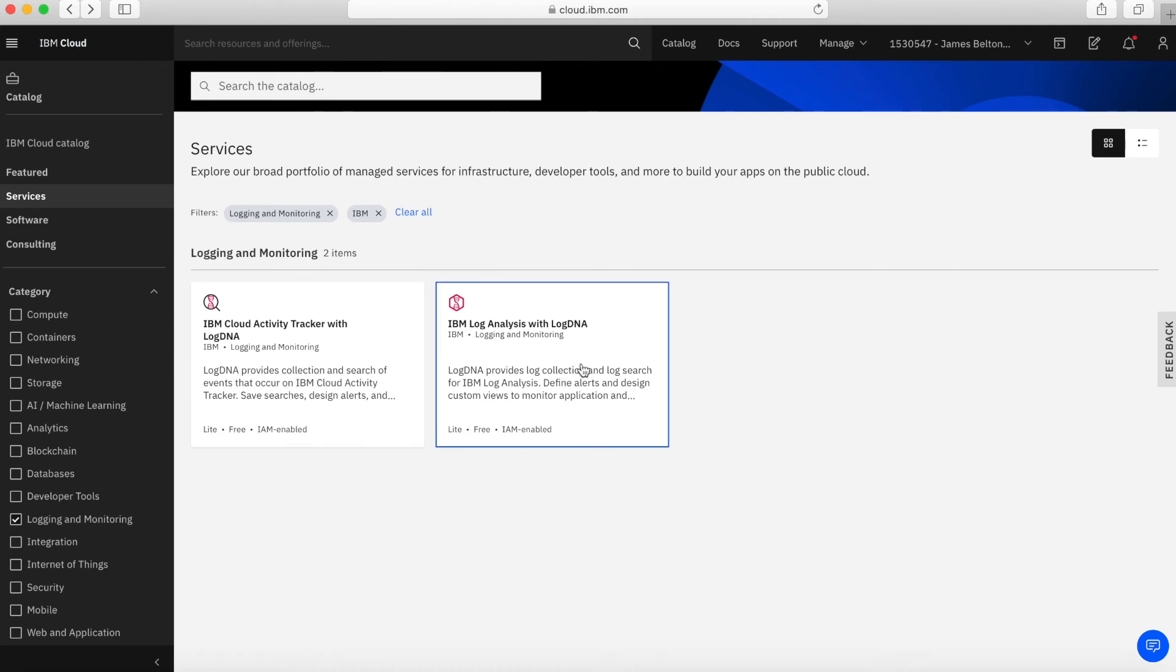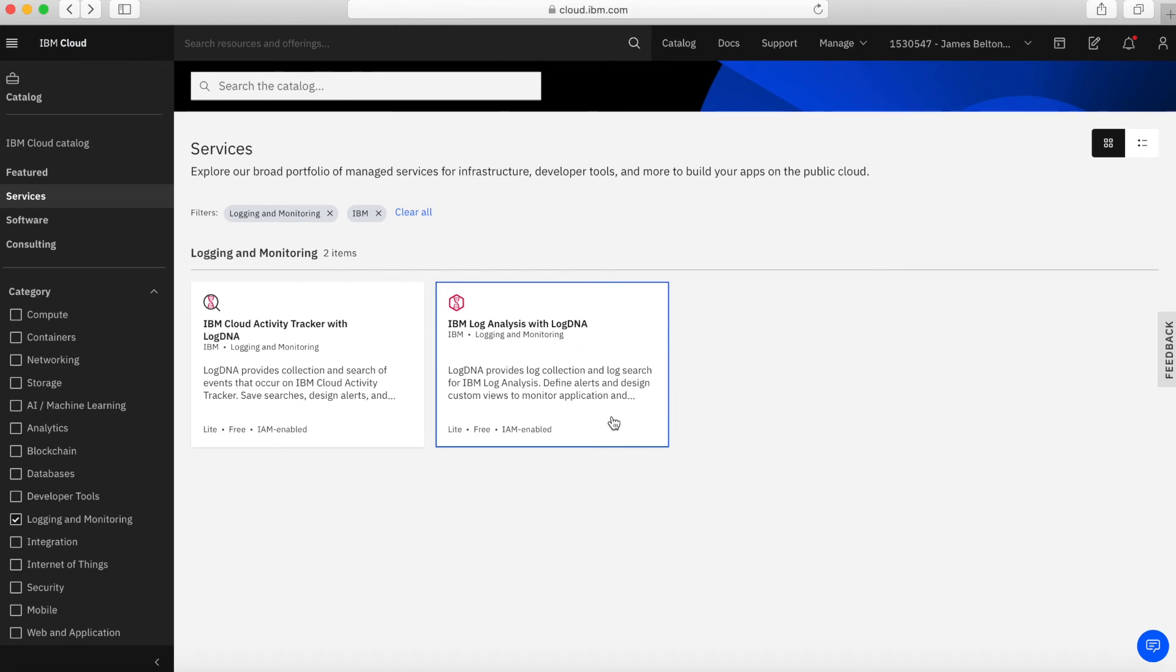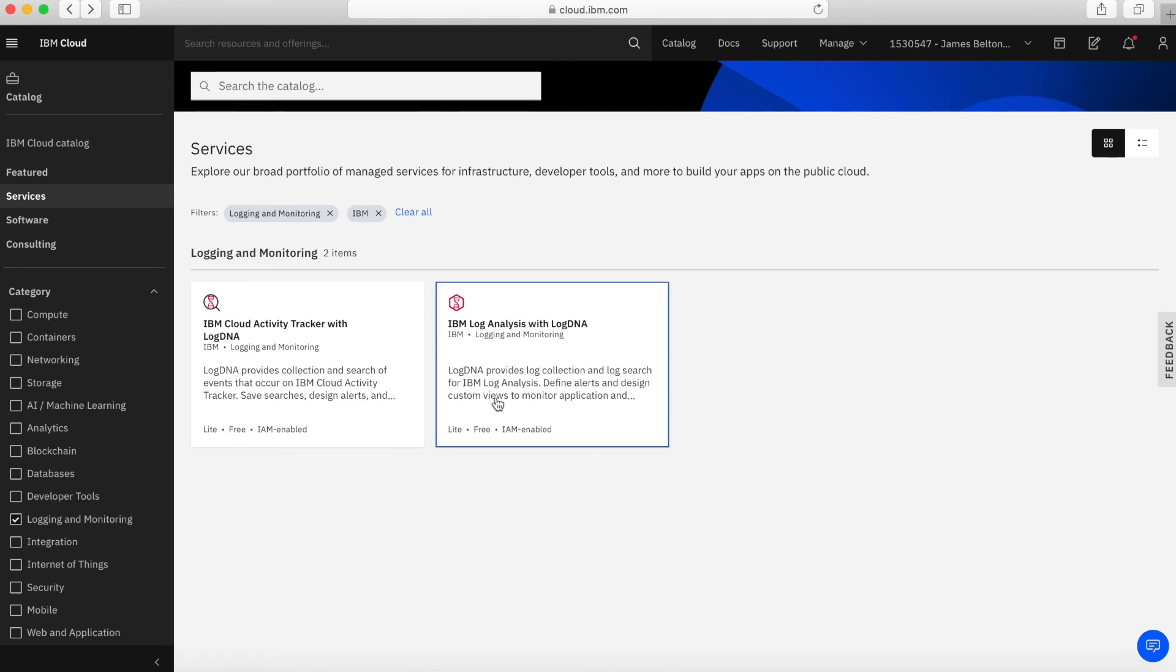Then we have Log Analysis with LogDNA. It's using LogDNA at the backend. What this is doing is providing log collection from your various applications and allows you to easily search those logs to find events, to find errors, to see what's going on. Using LogDNA, you can define alerts and design views which allow you to monitor applications more closely. These are two really powerful services for activity tracking and log analysis within your account.